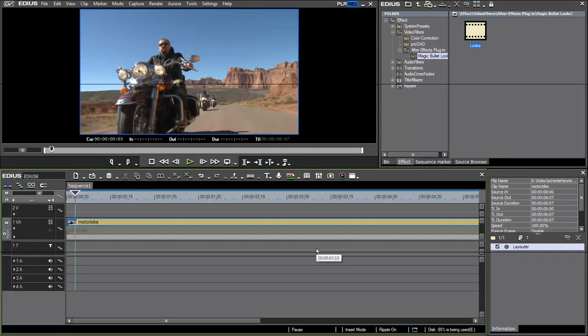In this short video I want to show how to use MagicBullet Luxe 2 inside EDS. To start with I want to talk about the installation.